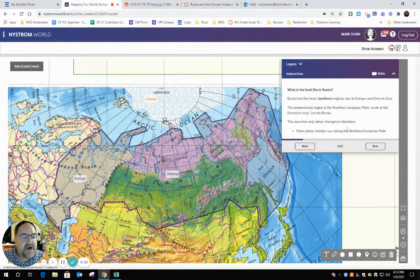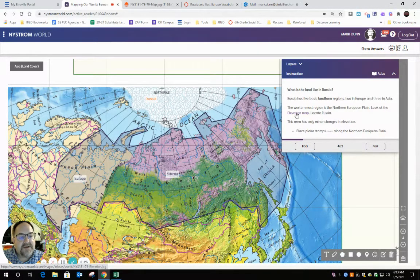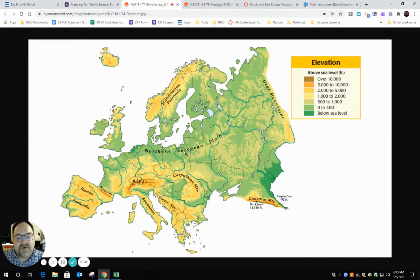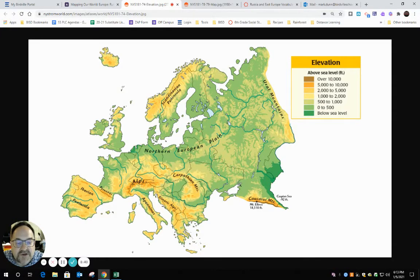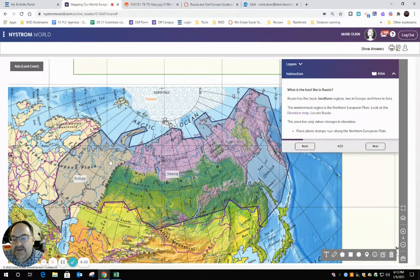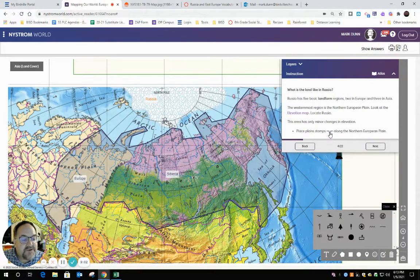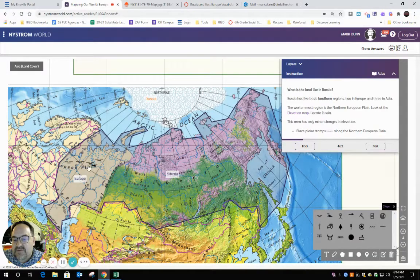I do want to show you one where we use the stamp. The very next instruction tells us: place plane stamps along the North European Plain. The westernmost region is the North European Plain. Look at the elevation map and locate Russia. See the North European Plain? It starts over here in Denmark but keeps going into Russia. This part right here is flat and is part of the North European Plain. So I close my map, go back, and come to the smiley face for the stamp tool. It tells me what shape I'm looking for — these three little lines. So I'm going to put these lines in my North European Plain. There's no exact way to do it, just have fun with it.